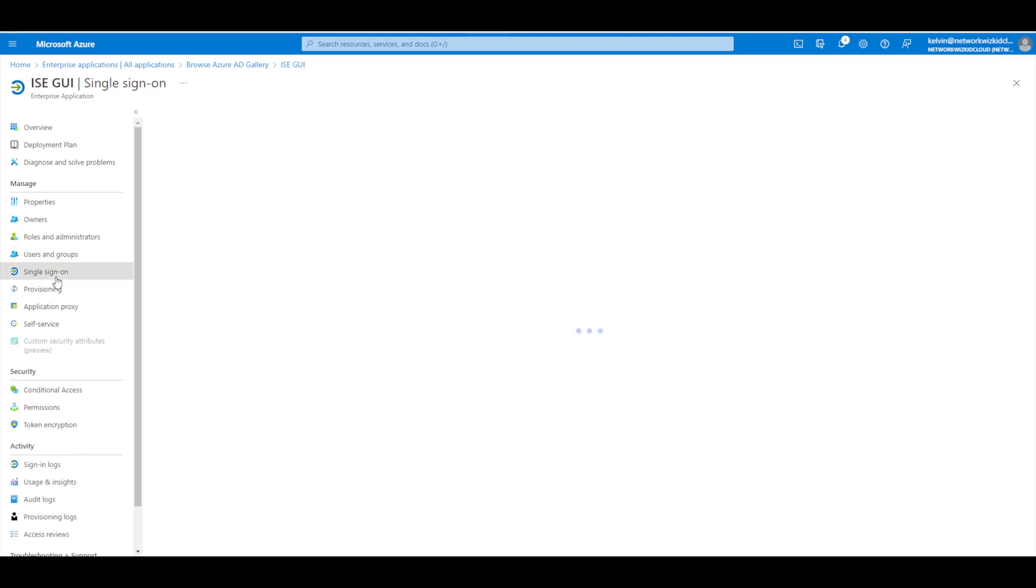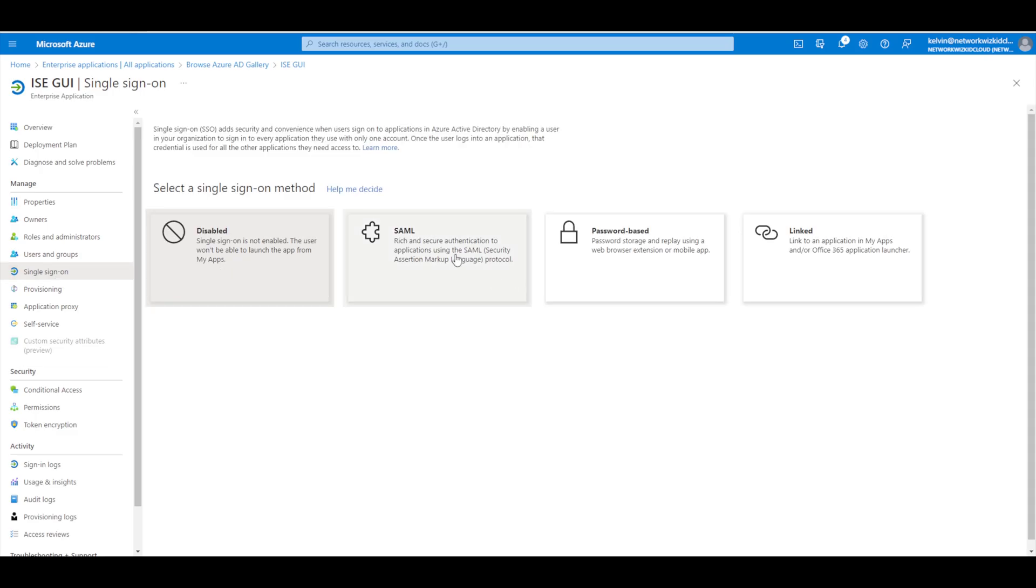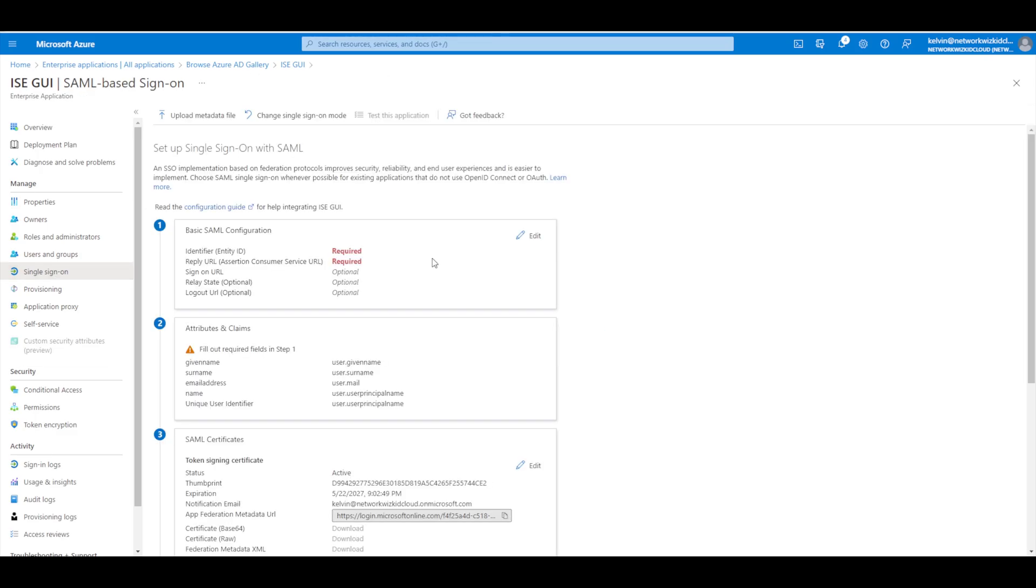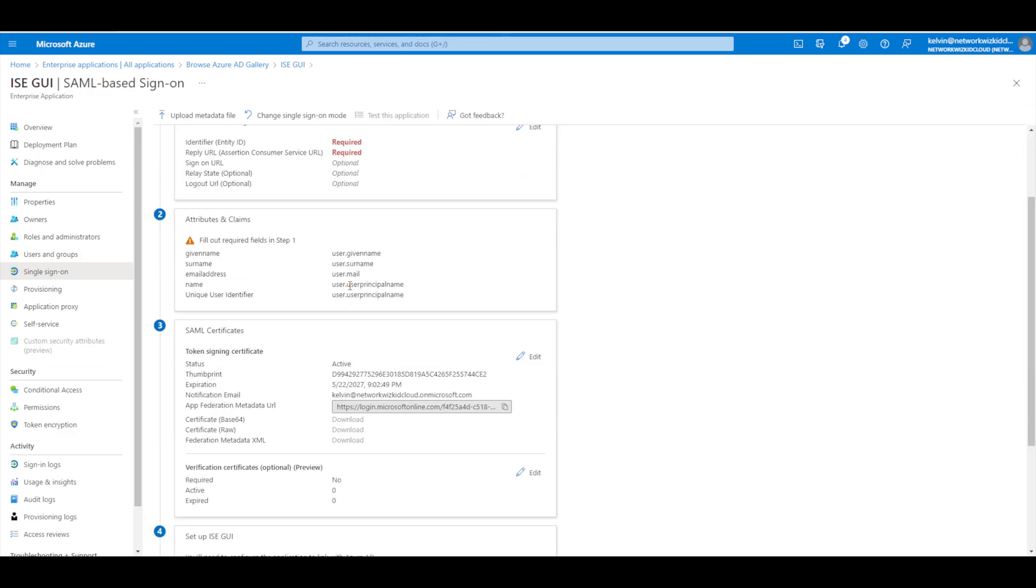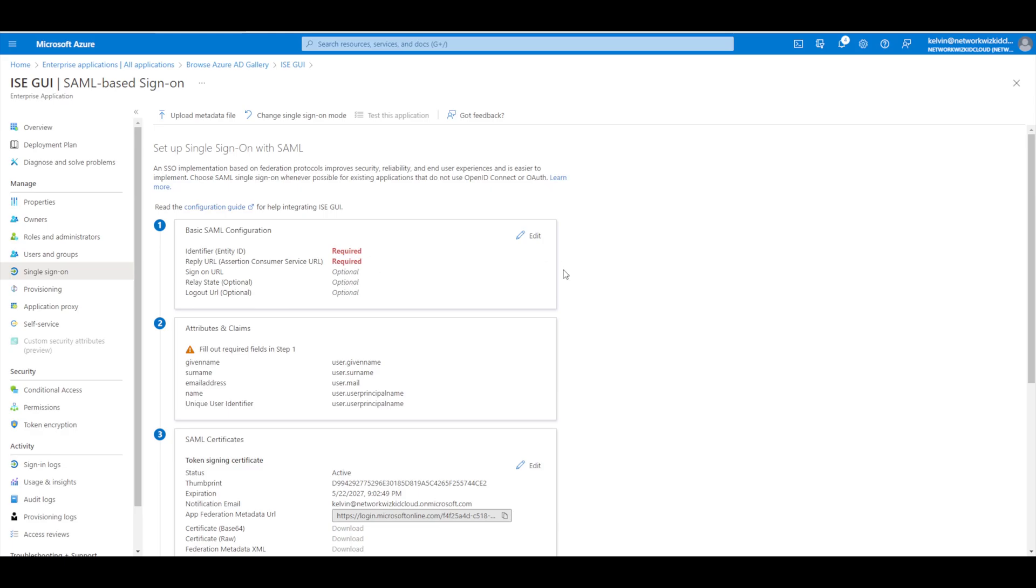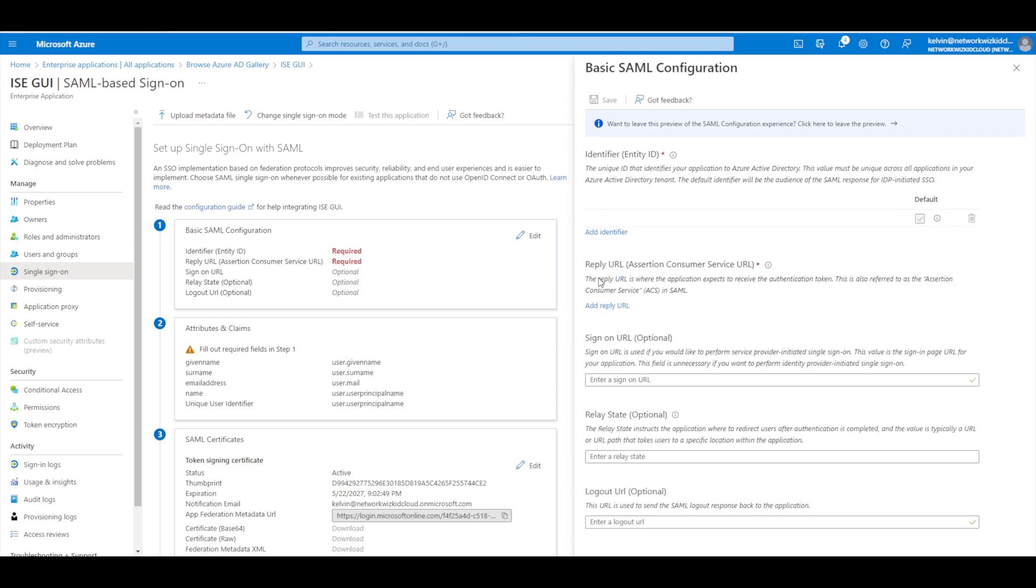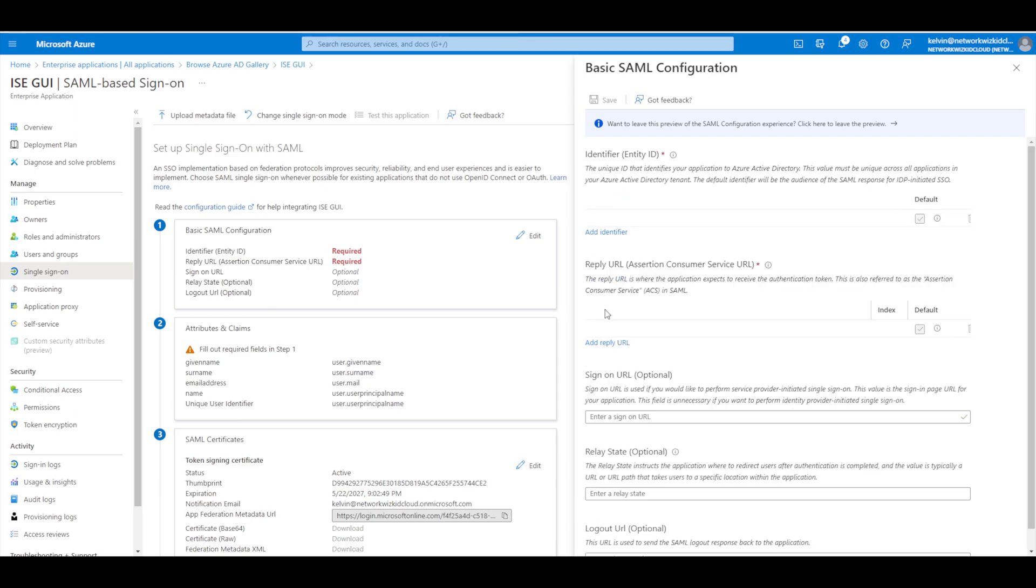Now we'll go to single sign-on and we need to select SAML. Now this is where we get to the bits and pieces that we're going to need from the service provider information that we downloaded from ISE. So we've got the entity ID and the assertion consumer service URL that we need to populate. So this is the field here and the reply URL as well. These bits and pieces are going to come from the service provider information that we downloaded from ISE.